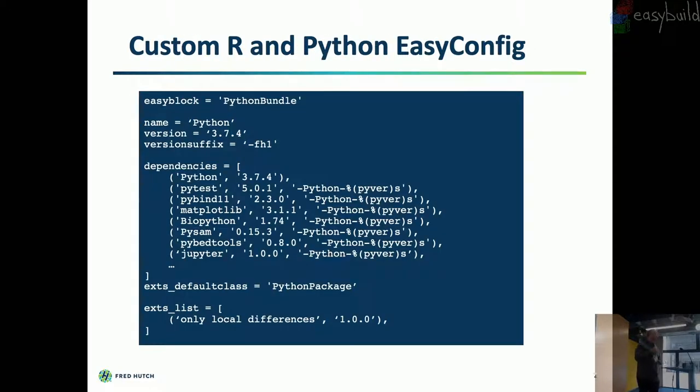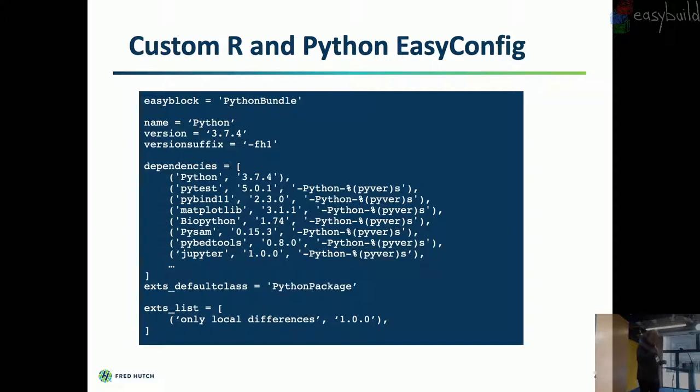So what Python looks like now is, our custom version. So FH, Fred Hutch, version one, is you can see the dependency list. Now there's a lot of version suffixes. So read all that in. And then our extents list will be custom to our site.